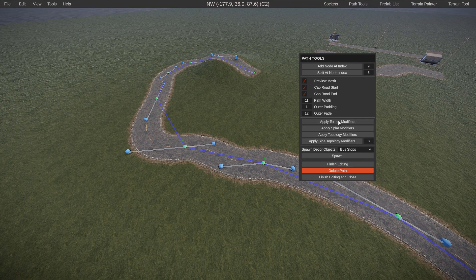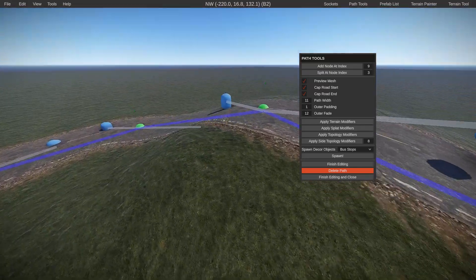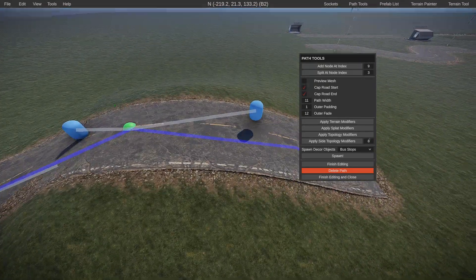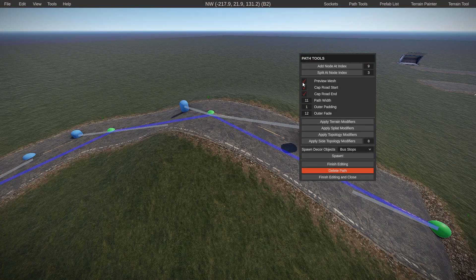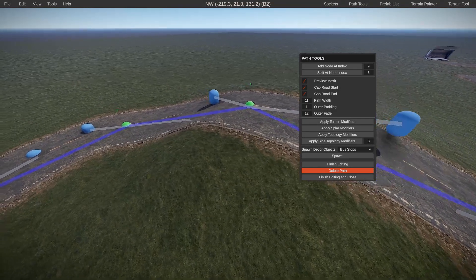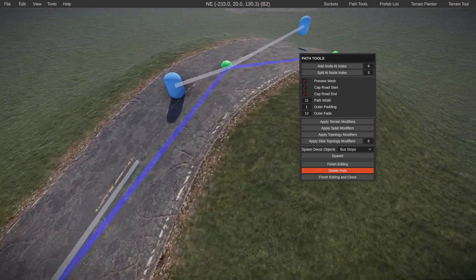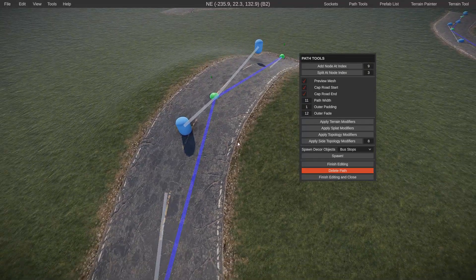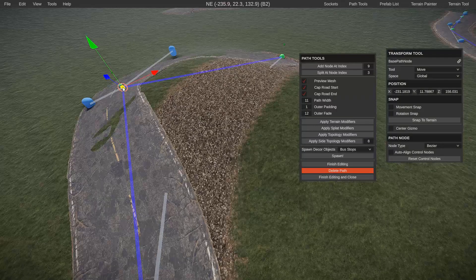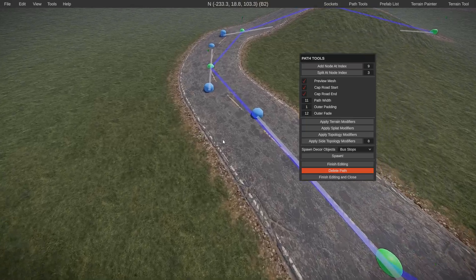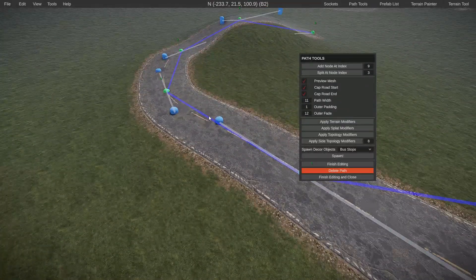'Apply terrain modifier' pulls up the terrain to your road — it snaps the terrain to where your road needs to be. We're still previewing mesh so this is what it looks like in-game. 'Apply splat modifier' makes it so that gravel spawns below the road, giving your players a nice easy texture. If you don't have that and it's just grass, it seems out of place.